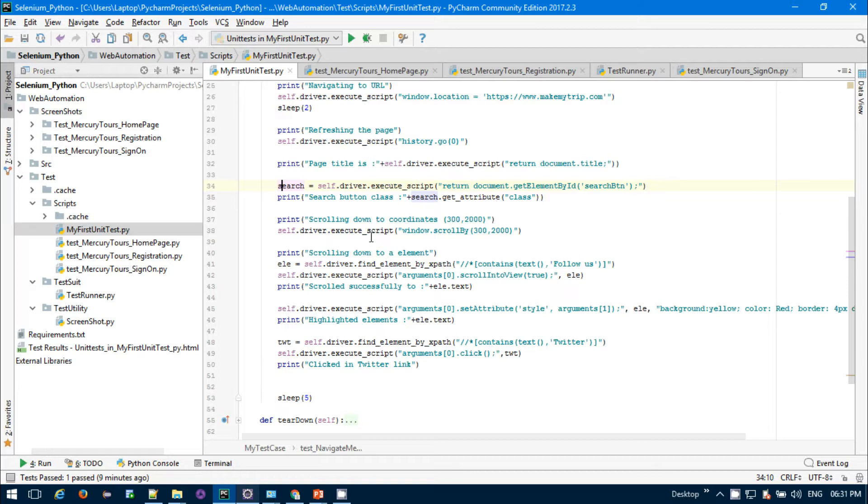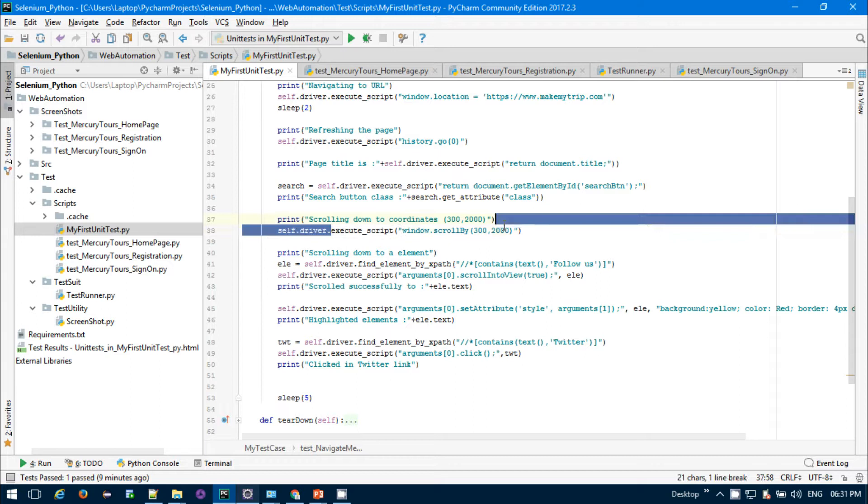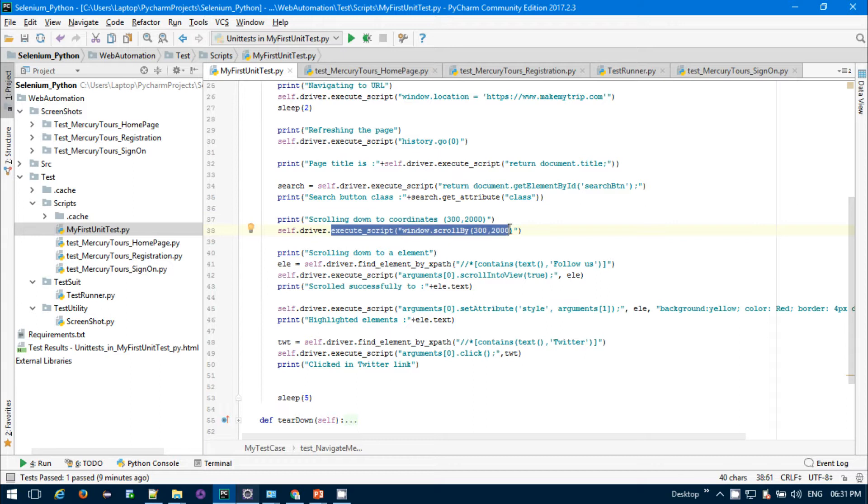If you want to scroll down in your application, you can use JavaScript. It will scroll to a particular coordinate. If you want to scroll down to the footer section, if you are having some huge applications...